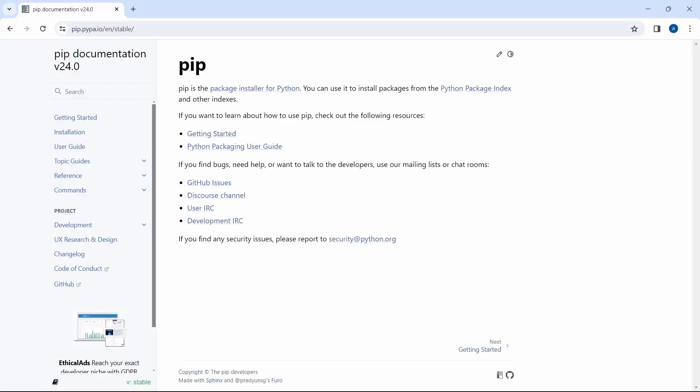Now we are ready to install the required packages and we will be using pip which is the package installer for Python. If you have Python version 3.4 or later pip is already installed. If not I encourage you to install the latest Python version.